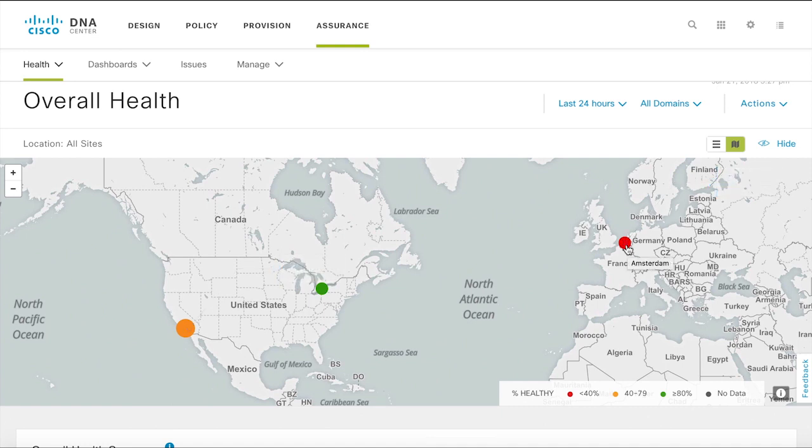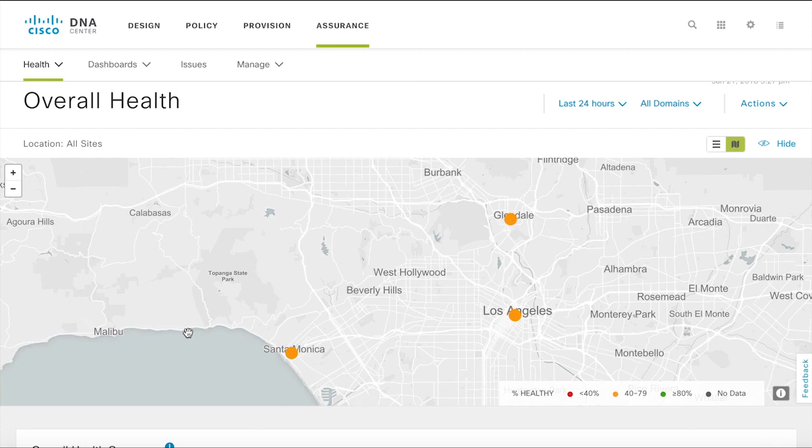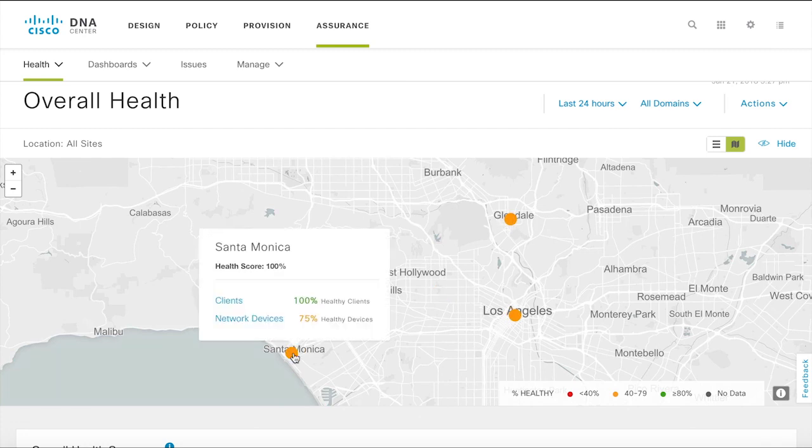Want to learn more about what's causing the low scores? Simply click on any of the affected sites to drill down for more details.